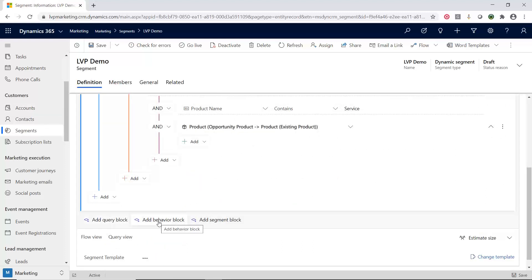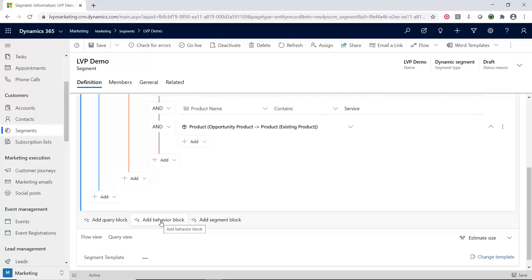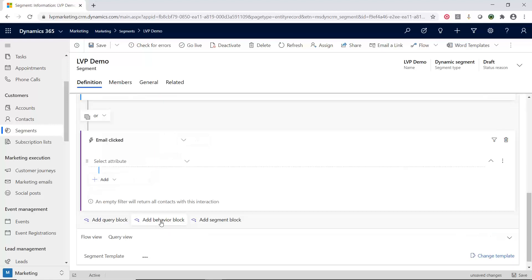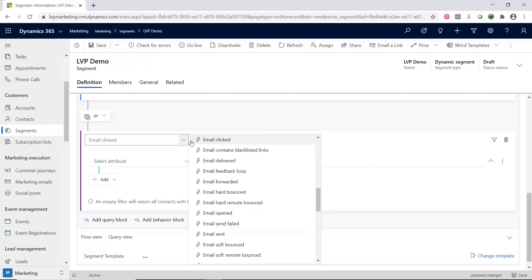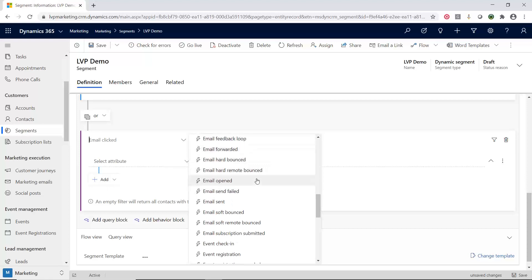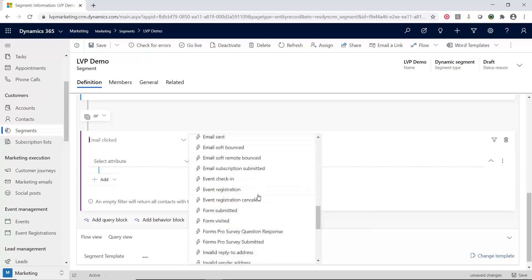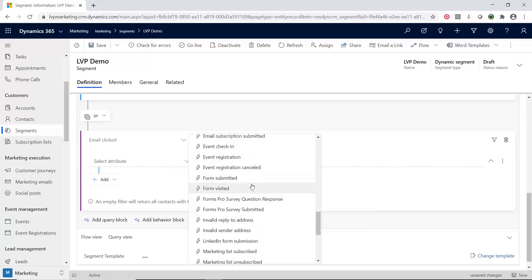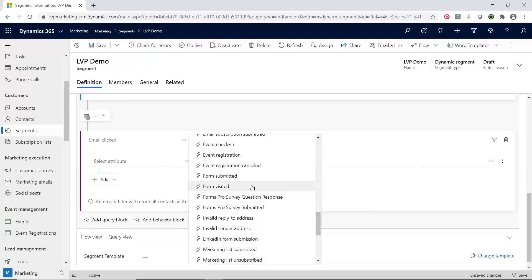The behavior block is another type of block, but this is more marketing-specific. So now, this is the type of people that I'm looking for. Well, what are they doing? How are they interacting with me? Or how are they not interacting with me? So now I can go into here and I can say, hey, did they click an email? Was an email delivered to them? Were they bounced? Did they have an email sent to them? Did they do an event? Did they check in? Did they register for an event? Have they filled in a form? Have they filled in a form on LinkedIn?